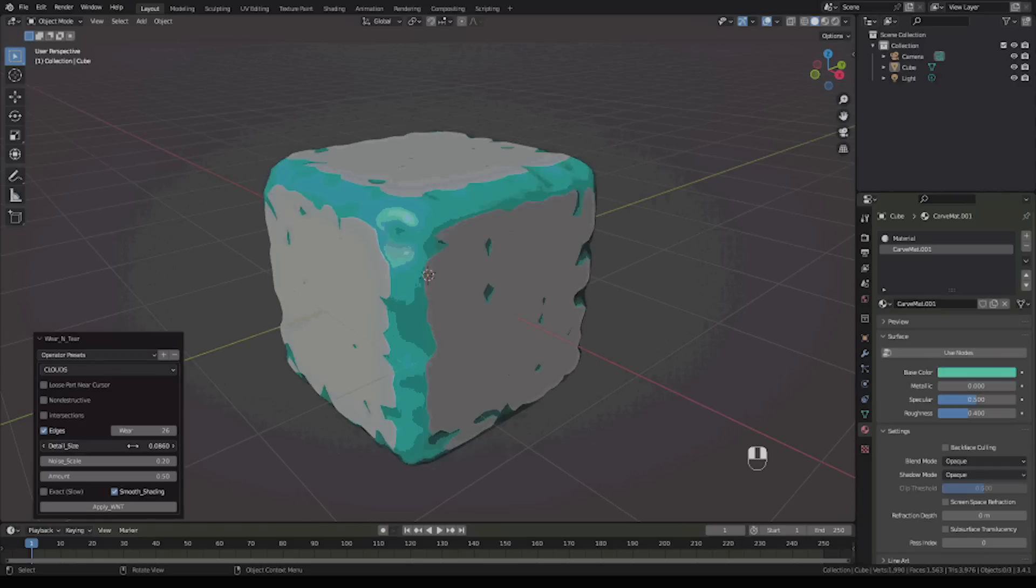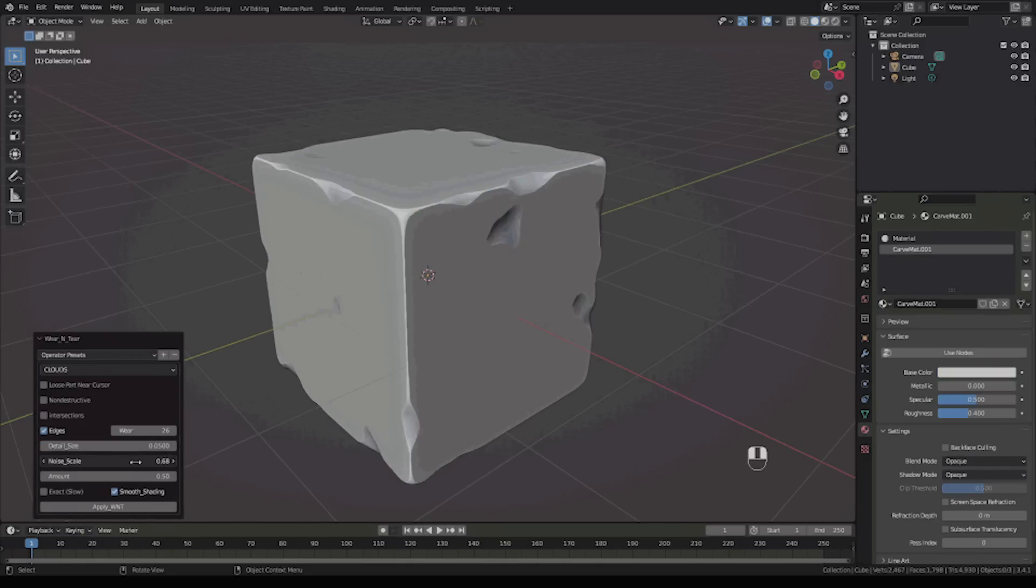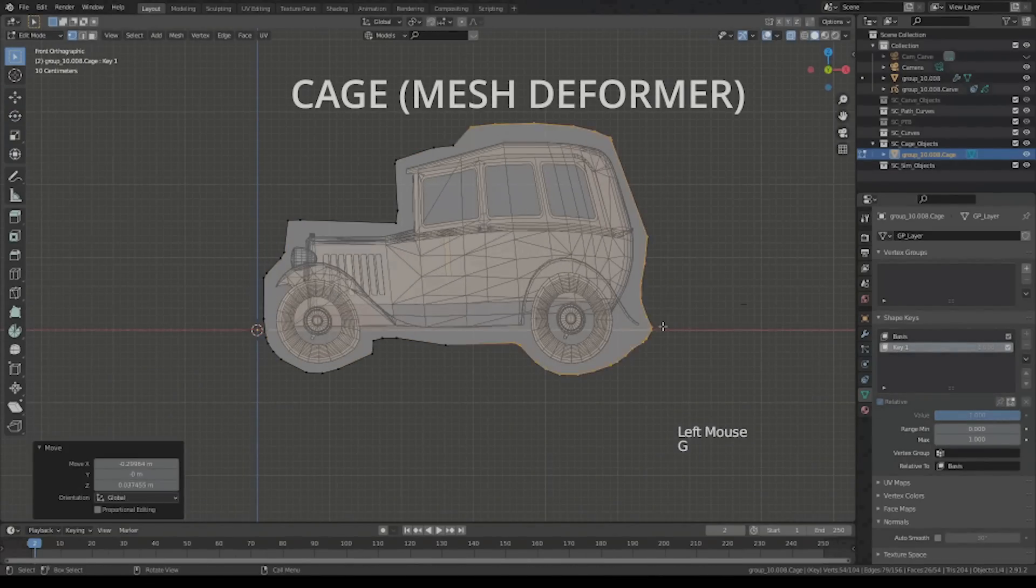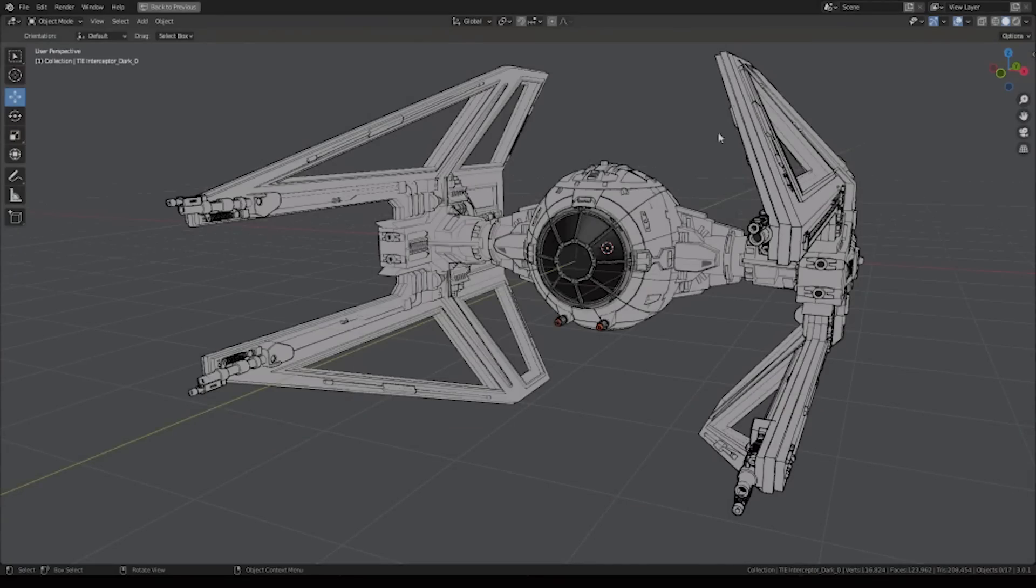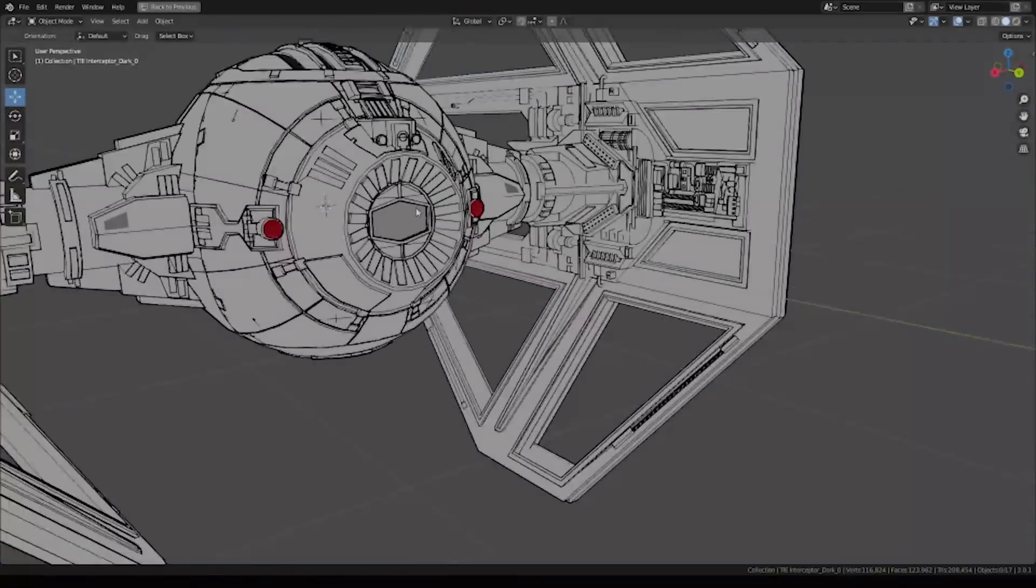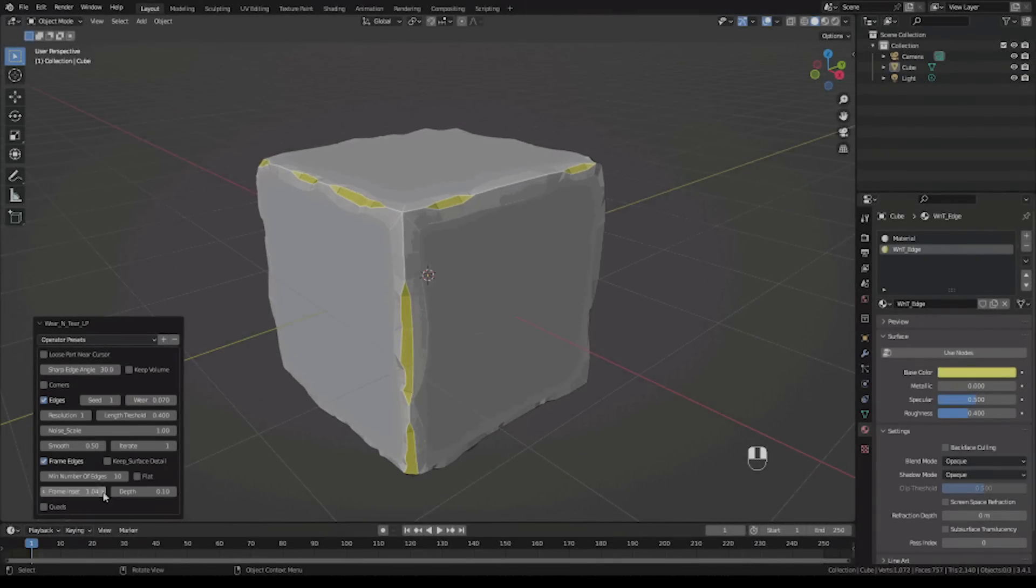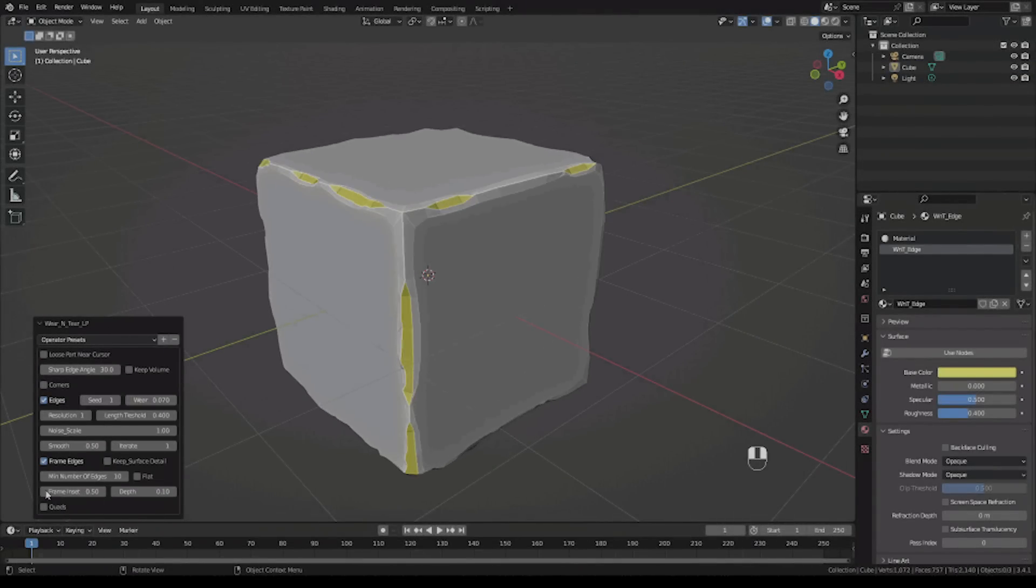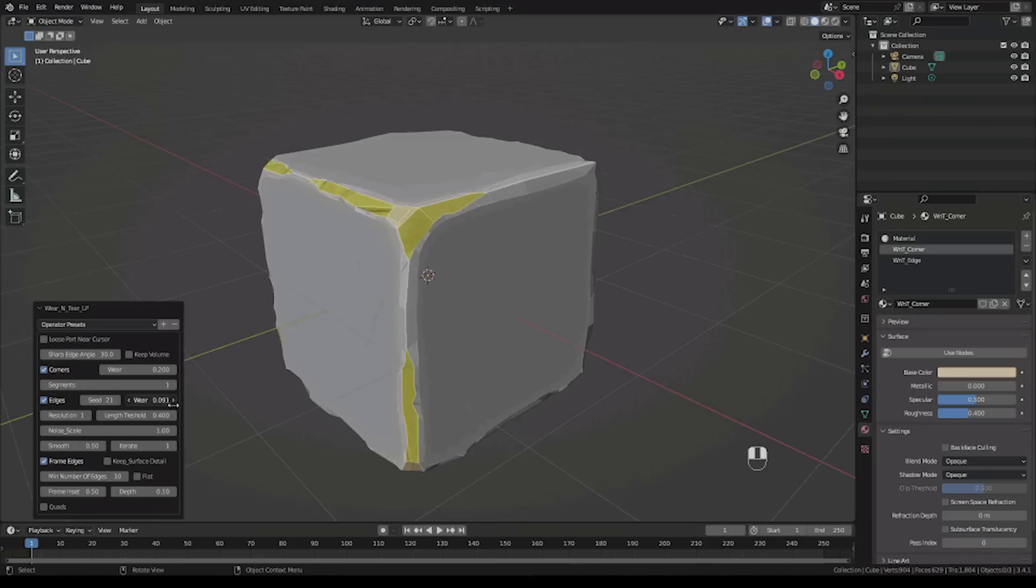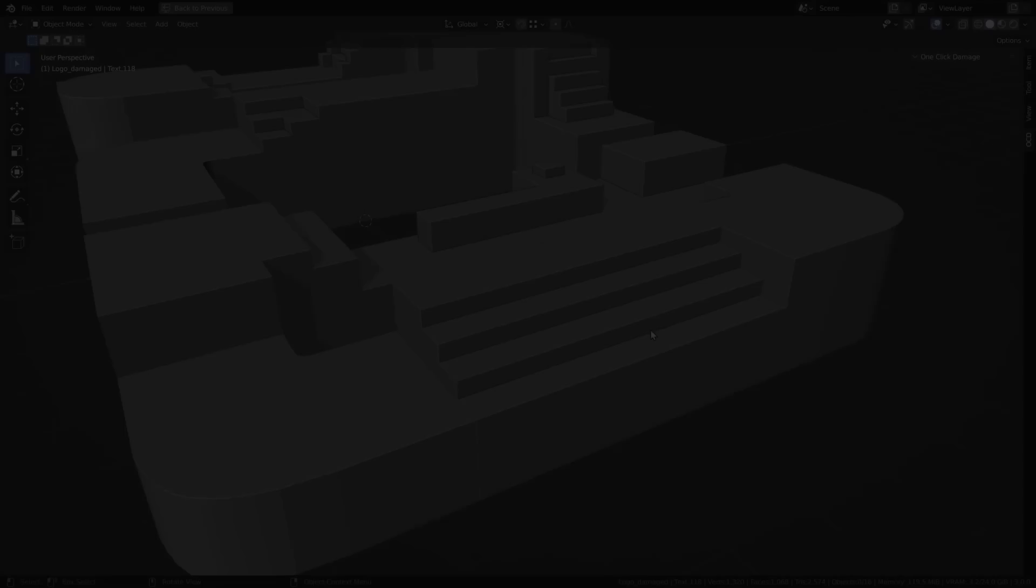Brought to you by the developers of some of the best Blender add-ons, such as Sketch and Cage, and Sketch and Carve, and my favorite, Grease Pencil from Mesh, which helps you turn your 3D models into a drawing. Wear and Tear, on the other hand, as the name suggests, erodes your models by adding wear and tear to create that used, worn-out look.